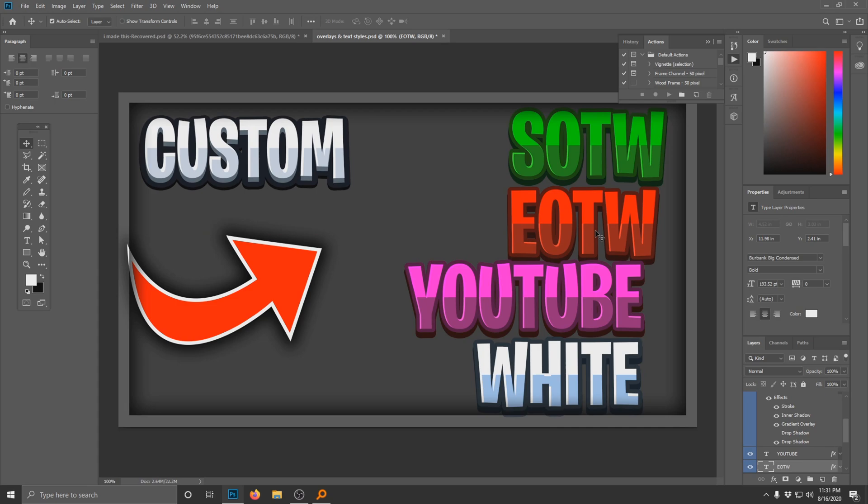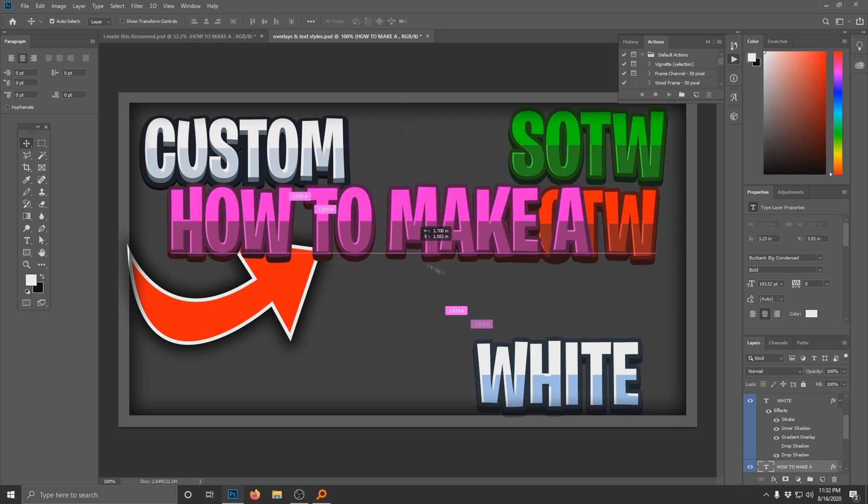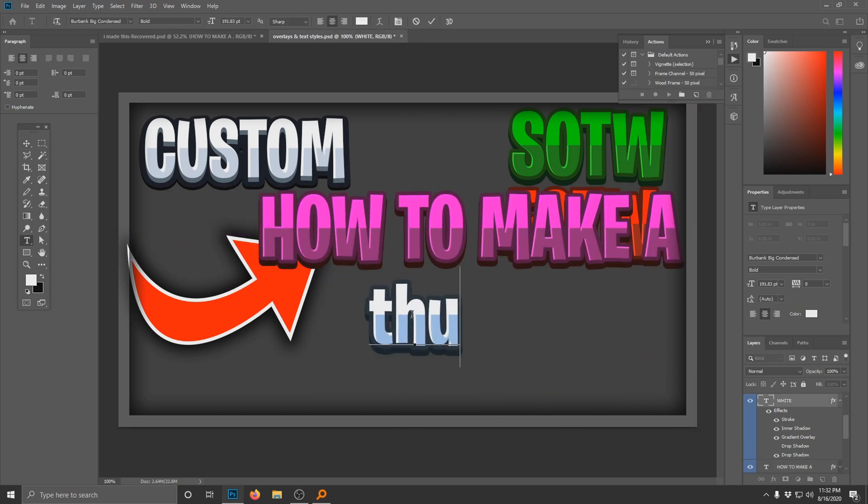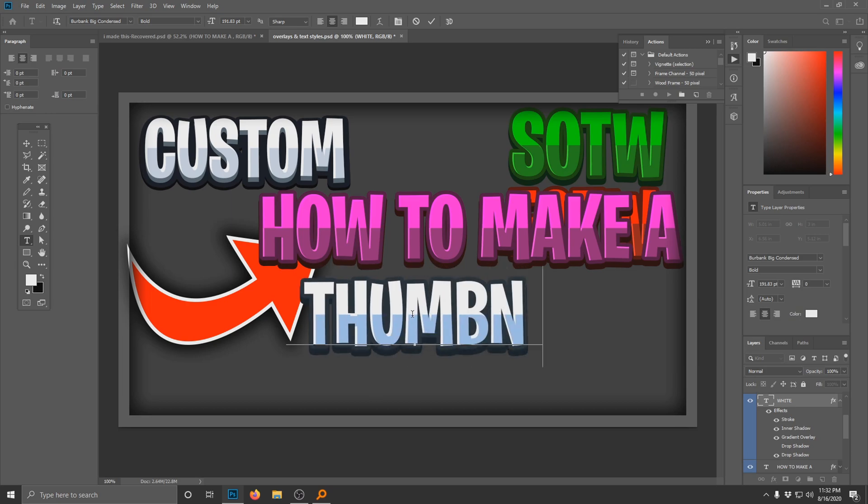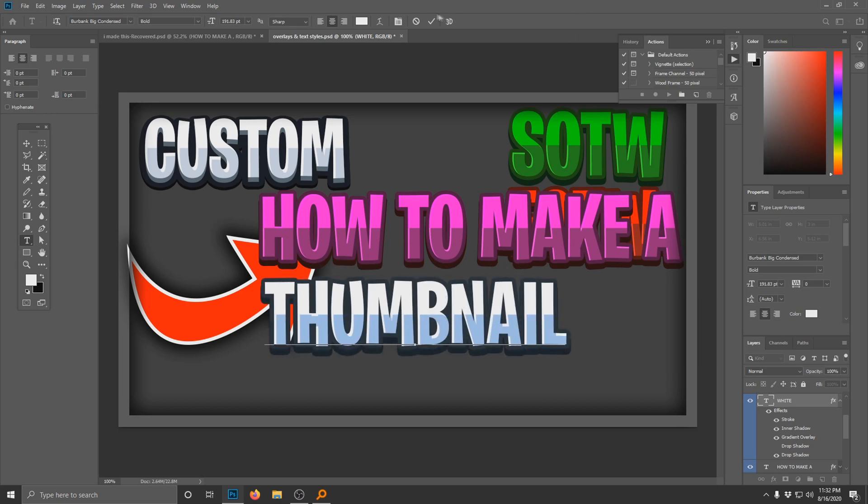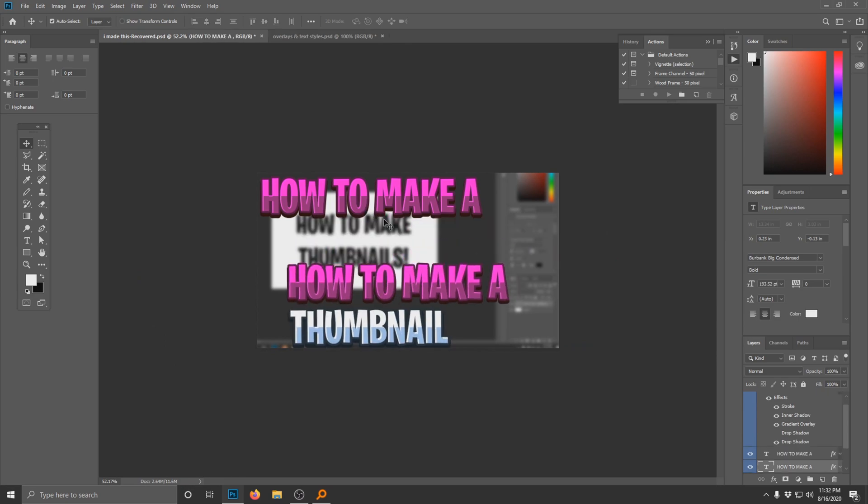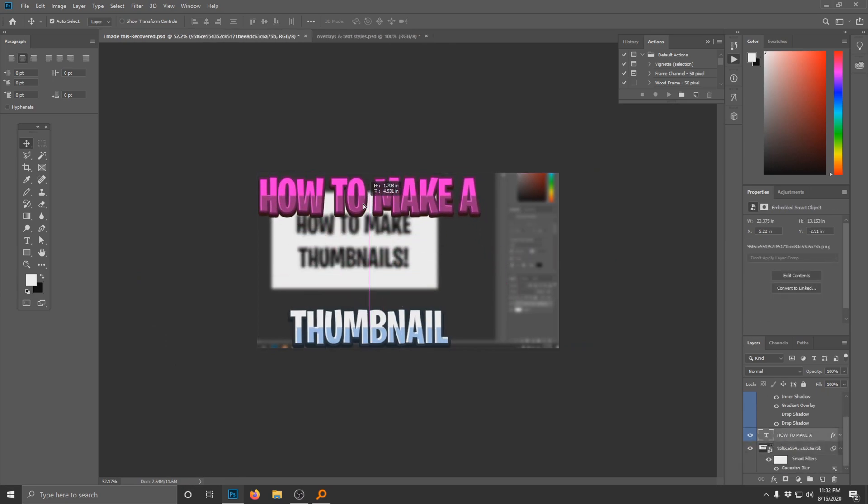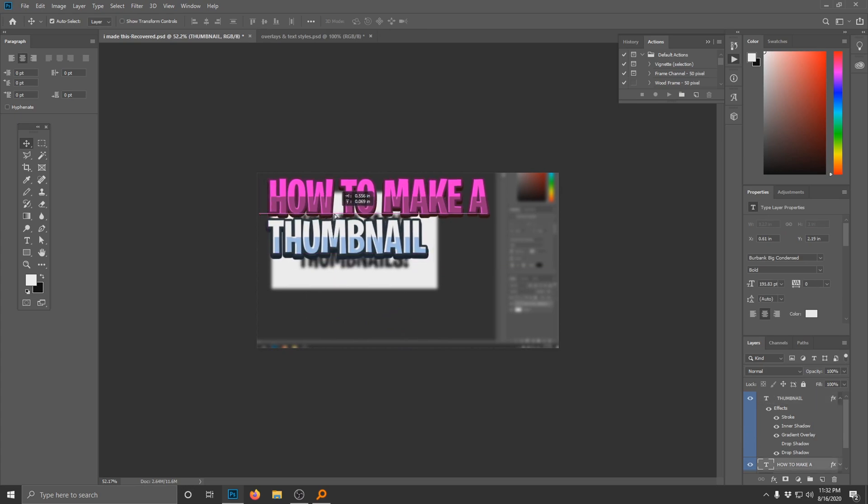All right, so next thing I'm gonna grab is this thing. We're gonna put 'Thumbnail' - oh, you can put in all caps, 'THUMBNAIL.' Okay, we're gonna grab both of these little texts here and we're gonna put them in the top corner. I feel like the top corner works the best.